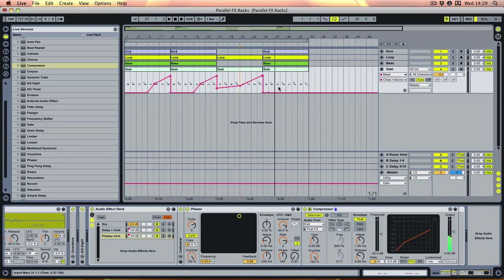And that's how you use parallel effects chains. These are just basic ideas - obviously you can try whatever effects or crazy plugins you want: gates, tremolo, LFOs, filters, whatever you fancy. Because you're not affecting your dry signal you can really go to town and play around with different chains. Get experimenting, and we'll see you next time - thanks for listening.